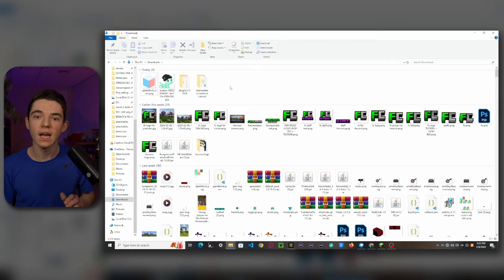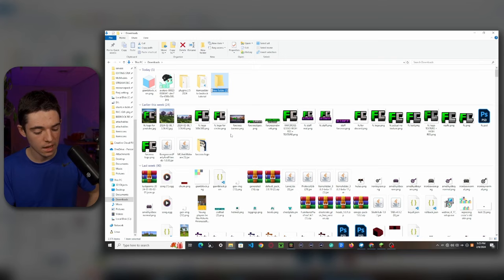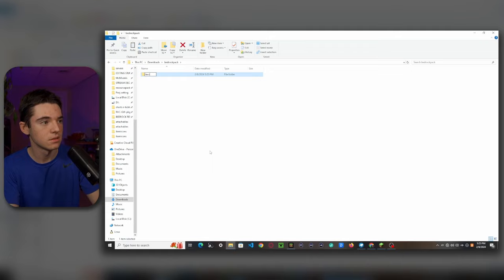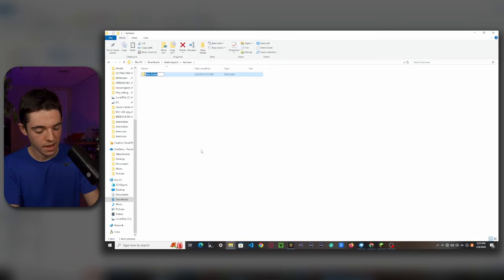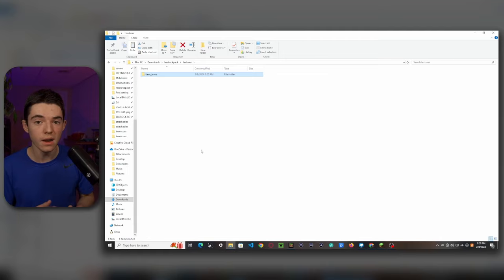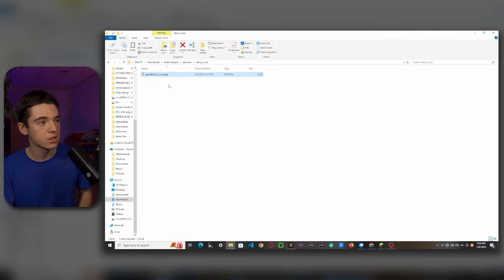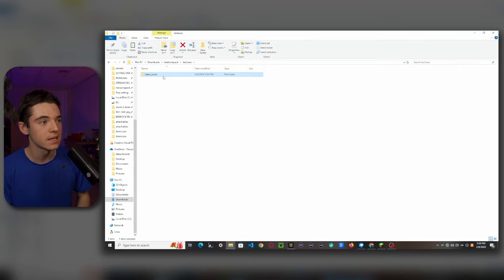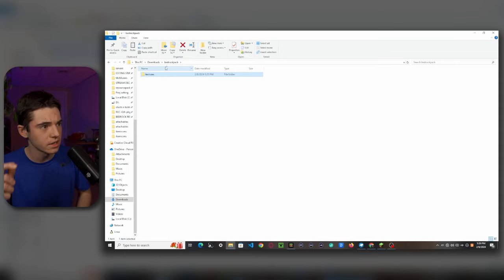Now create a new folder and call it bedrock_pack. Copy your giant_block_icon, go to your bedrock pack, and create a new folder called textures. Inside that folder create another folder called item_icons — you can name this whatever you want but this keeps it organized. Inside here, paste the giant_block_icon. Remember this path: textures/item_icons/giant_block_icon — keep that stored in your head.